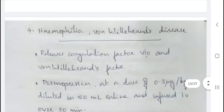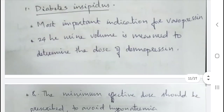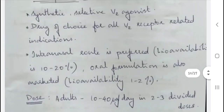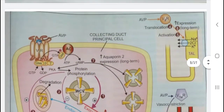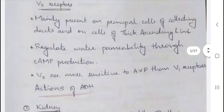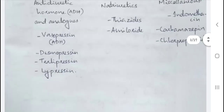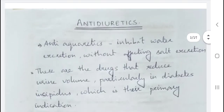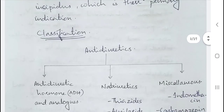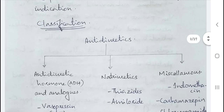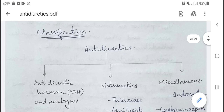To summarize, the important antidiuretic drugs include vasopressin and its analogues, thiazides (natriuretics), and certain miscellaneous drugs.